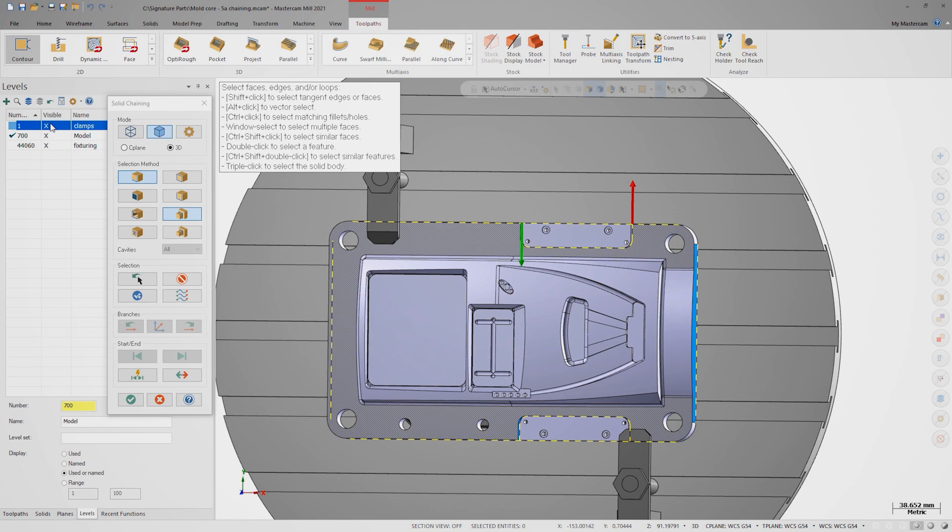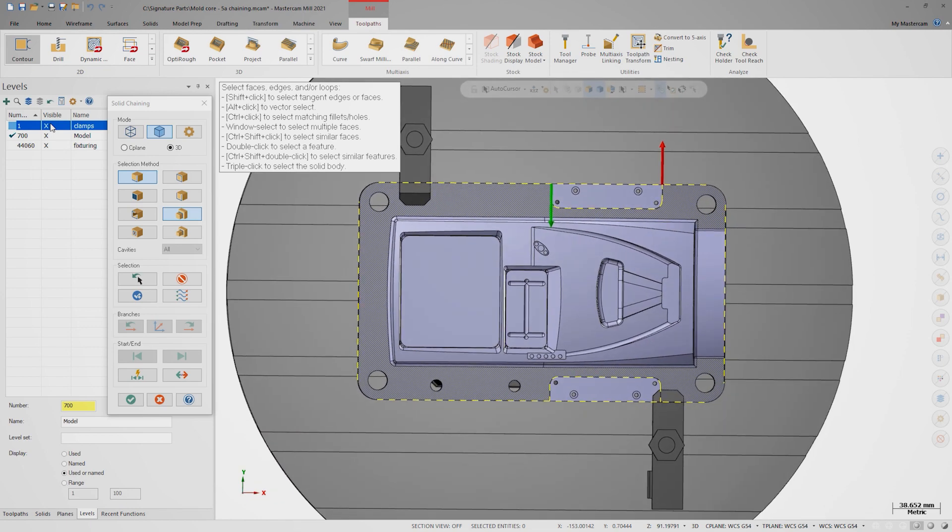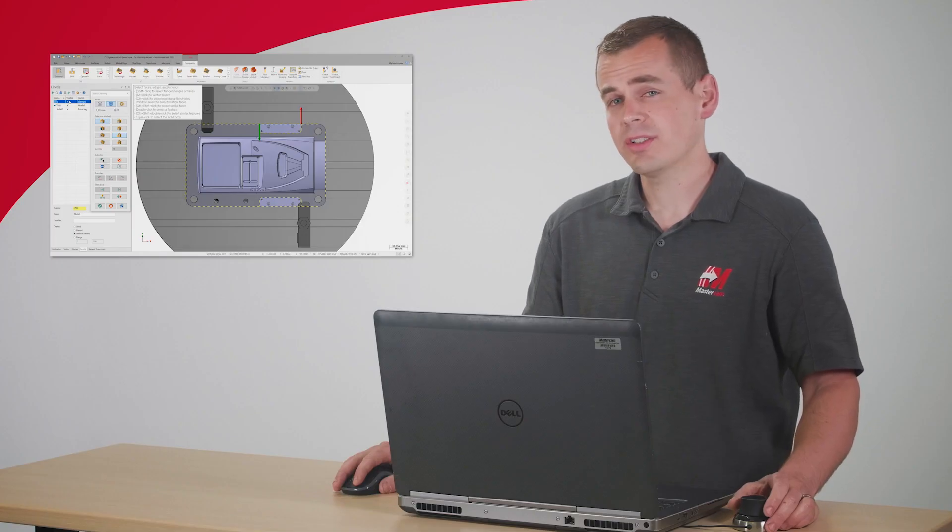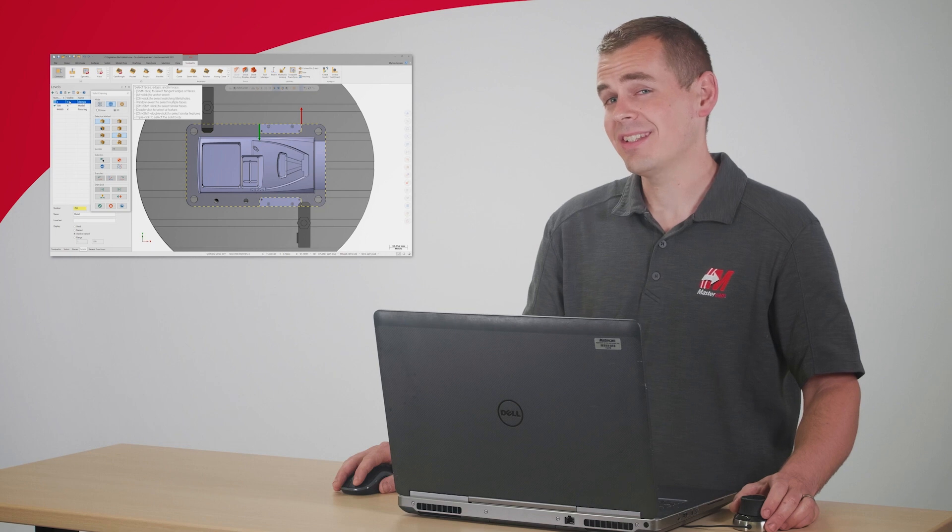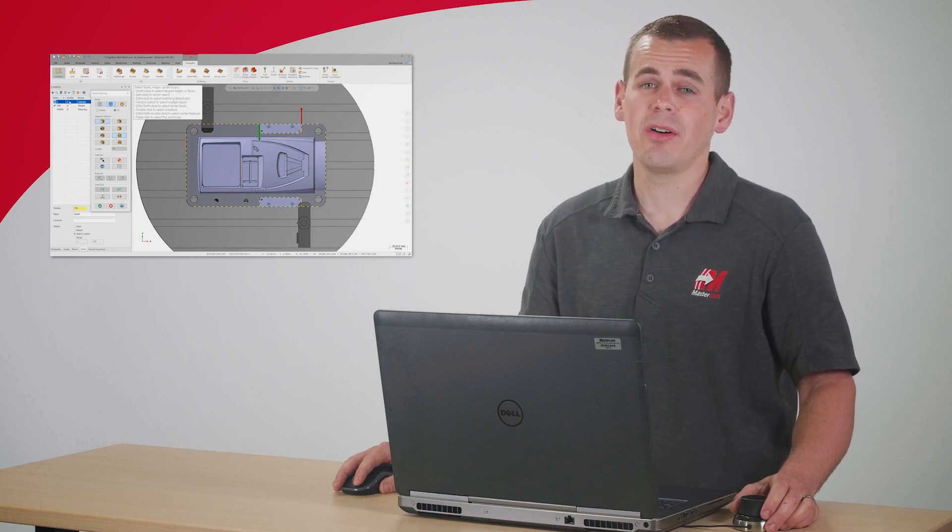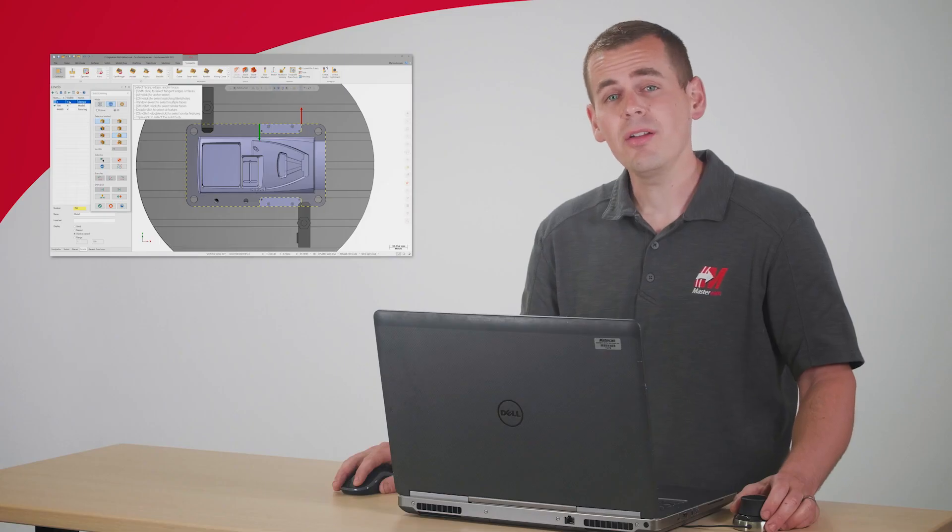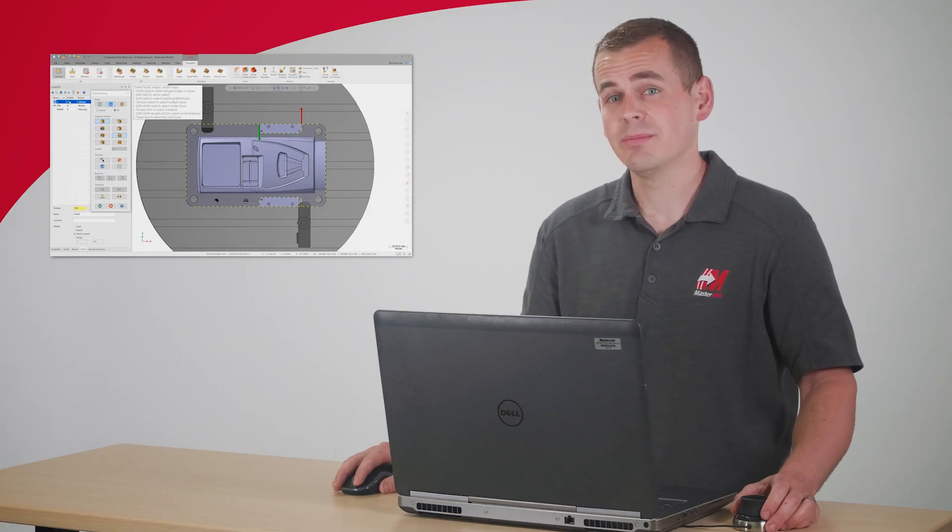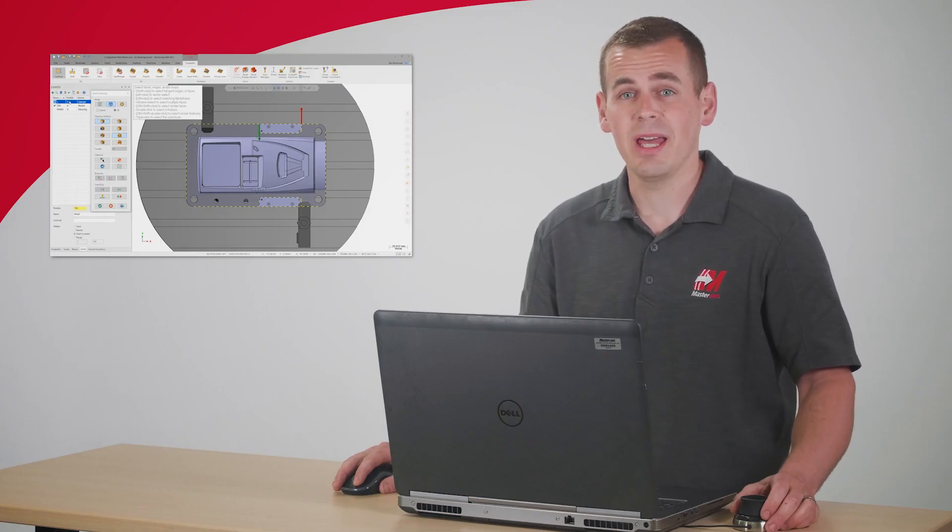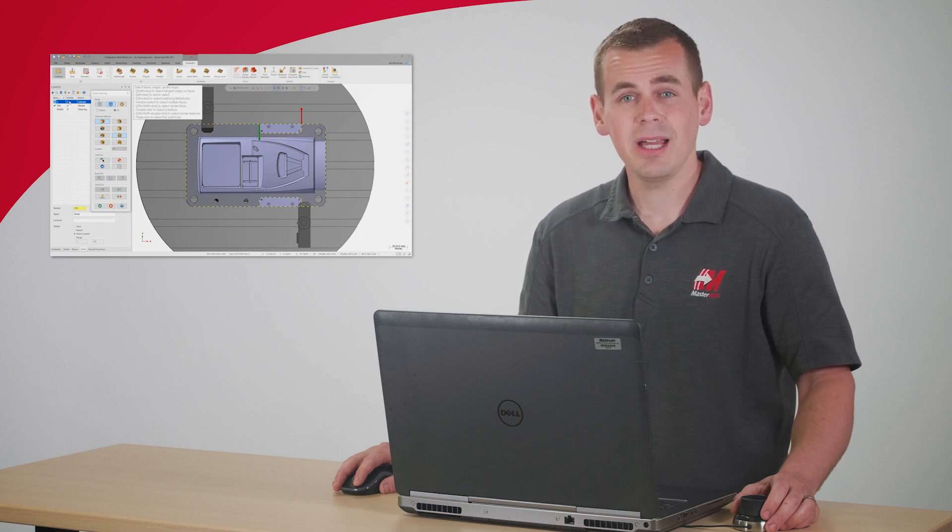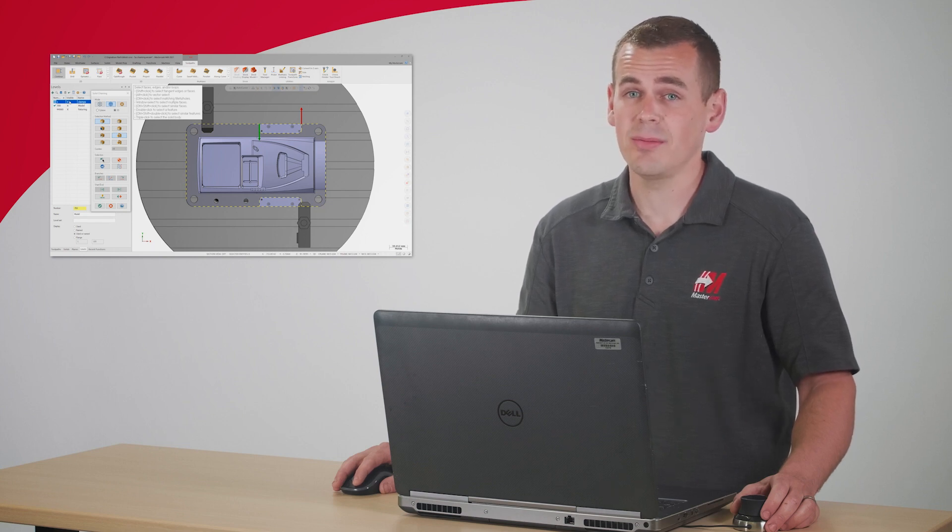So let's first discuss how I would handle this in previous releases. First, I'd have to exit the chaining dialog and maybe even the contour toolpath altogether. Then I'd need to create separate contour operations with shortened lead-ins and lead-outs to avoid the clamps. Another option would be to create some custom-trimmed wireframe to drive the toolpath. Both options can be time-consuming and add extra steps.